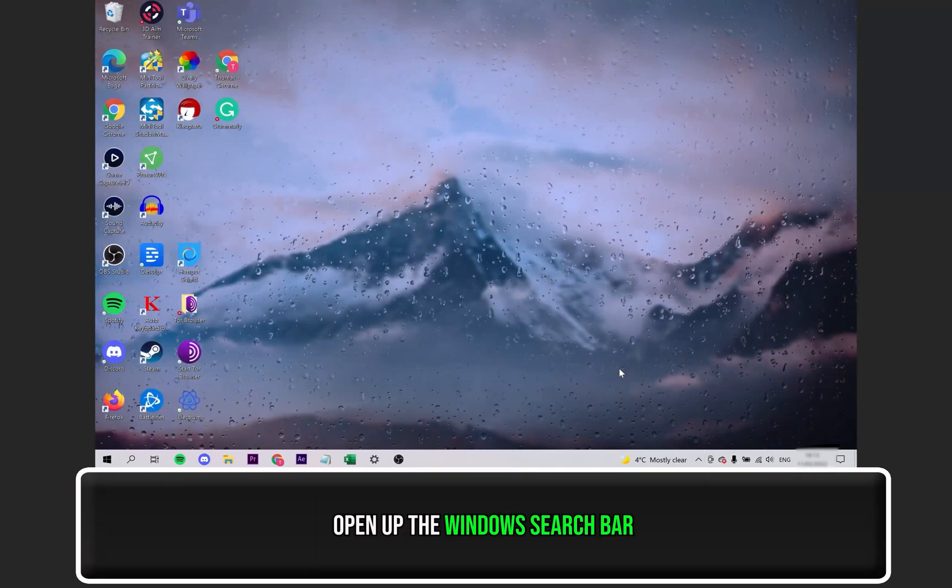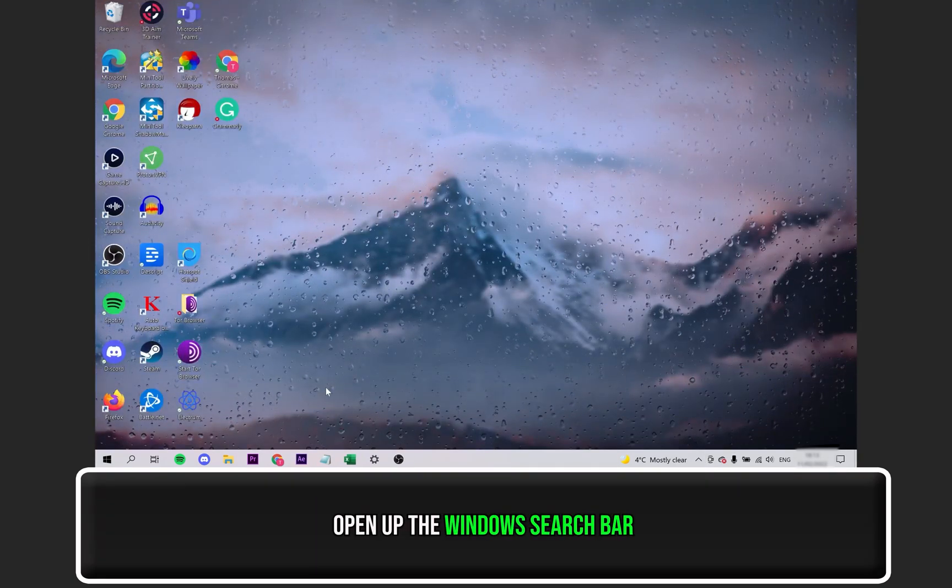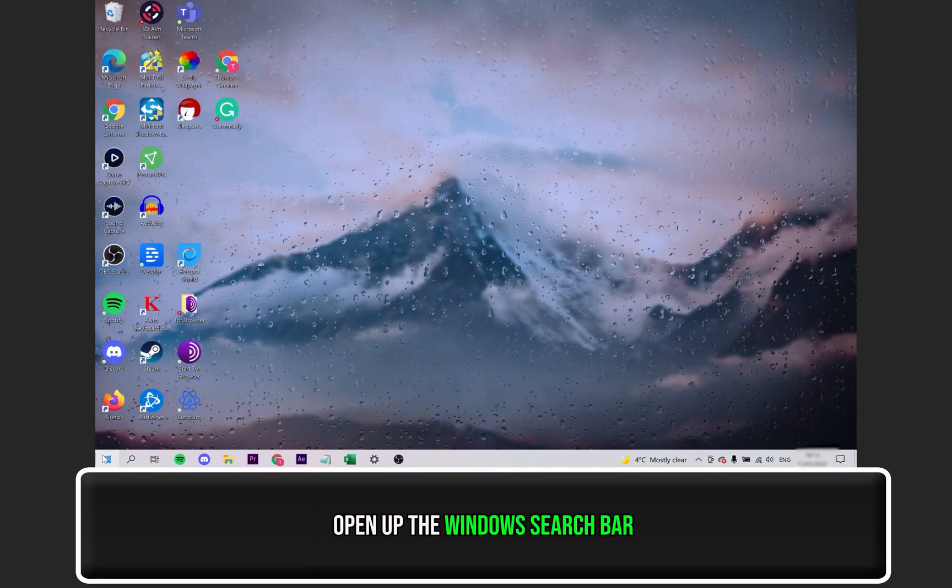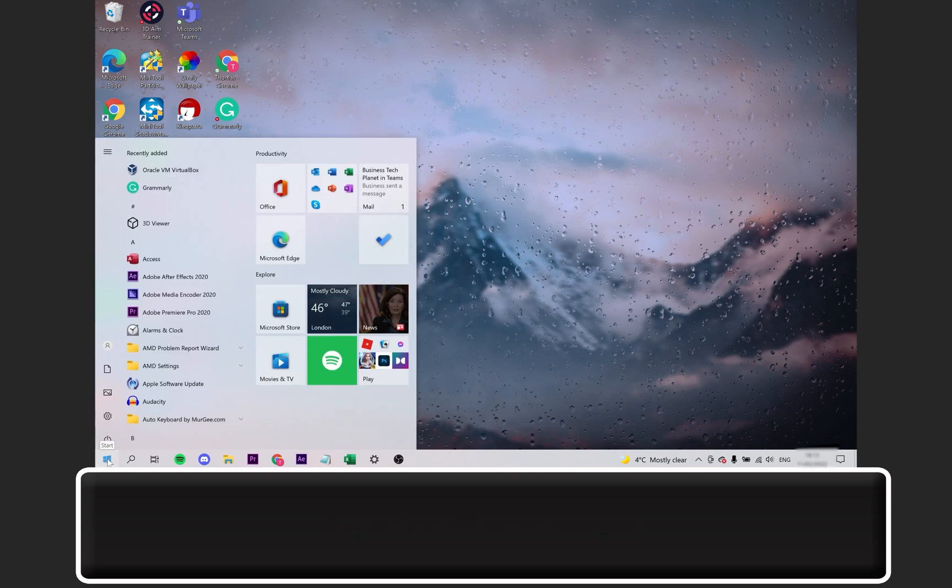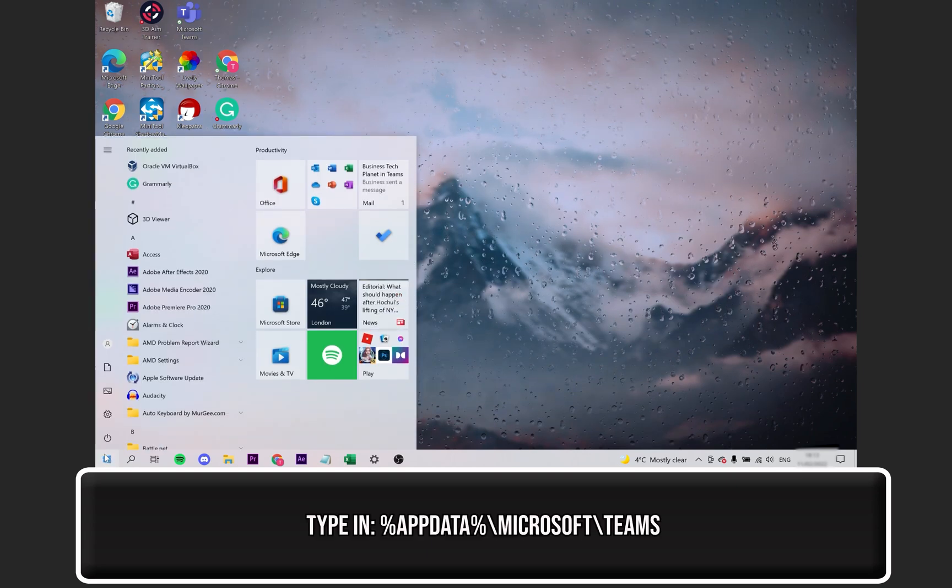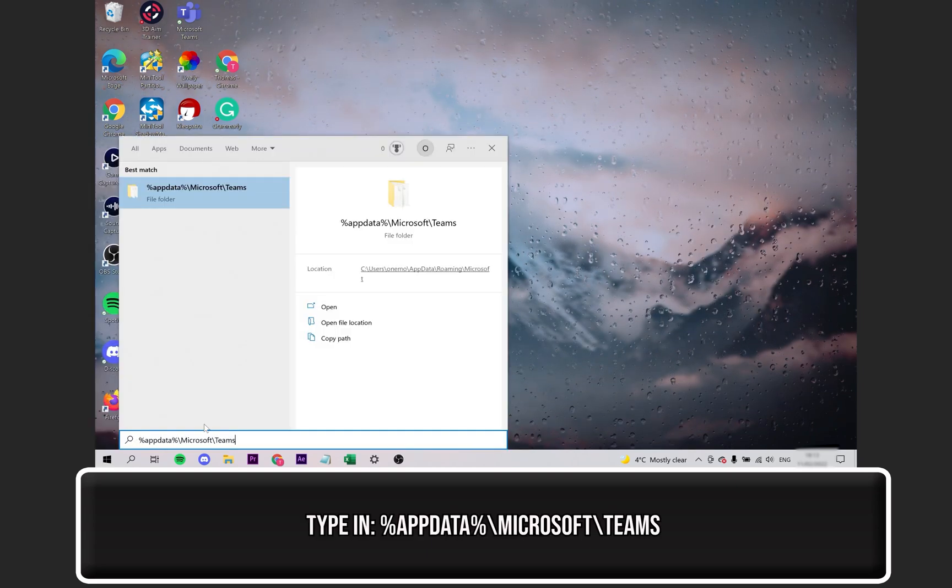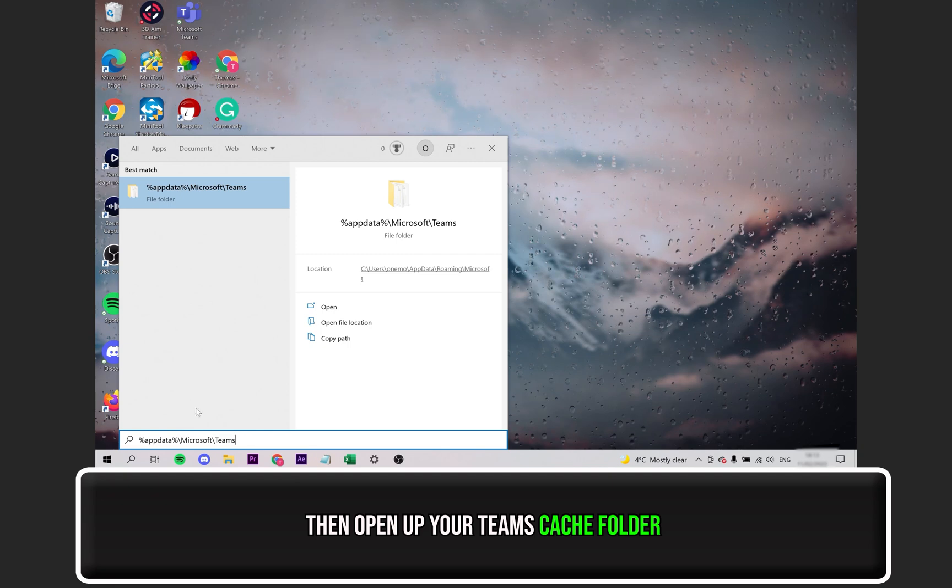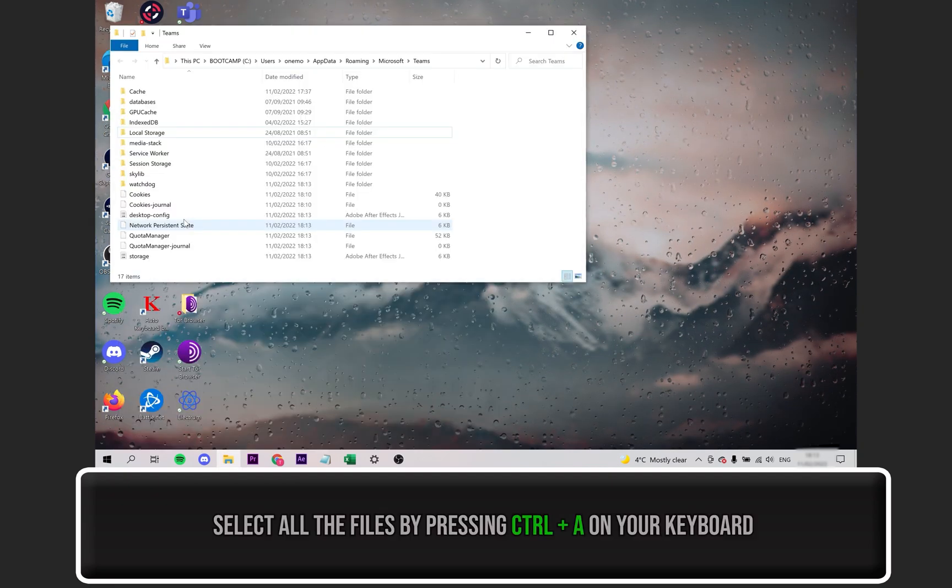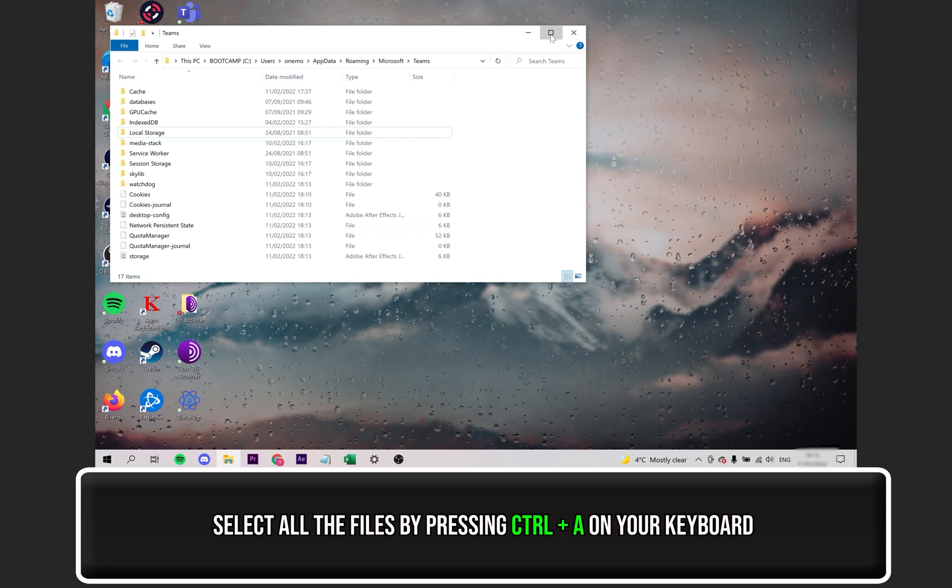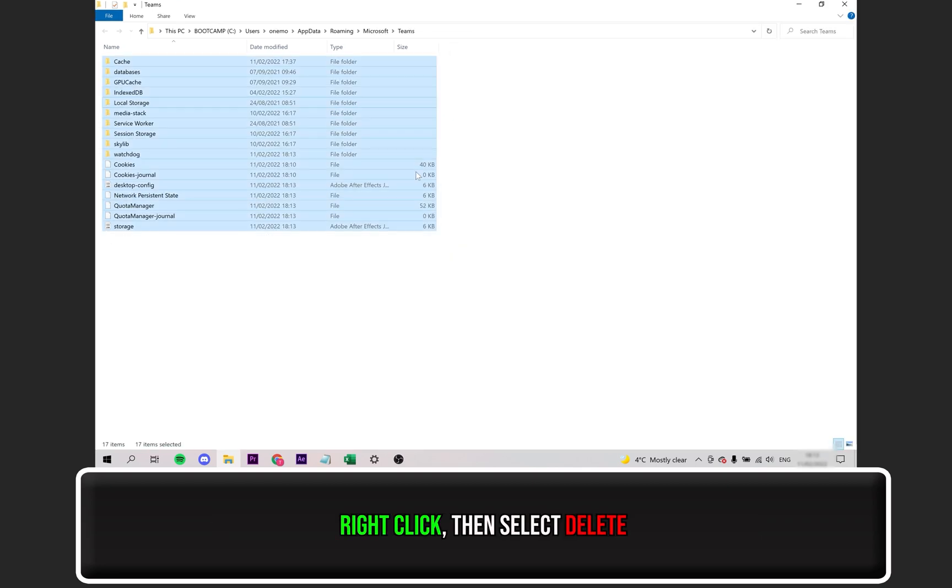Now, open up the Windows search bar. Type this out into the search bar and open up the cache folder. On your keyboard, press these two keys together to select all of these files at once, right-click and simply select Delete.